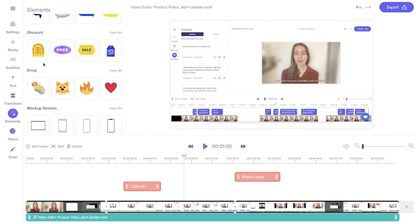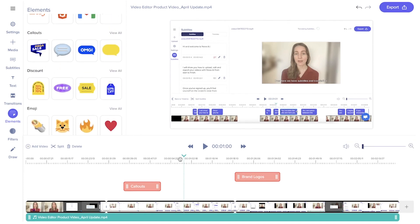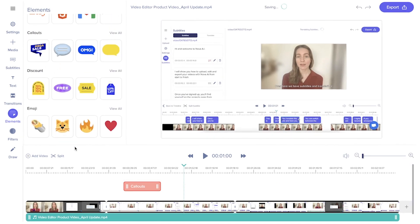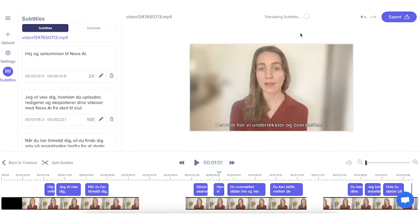And if you want to delete the element, click on it on the timeline and then press the delete button. And up here you can undo and redo your latest actions.